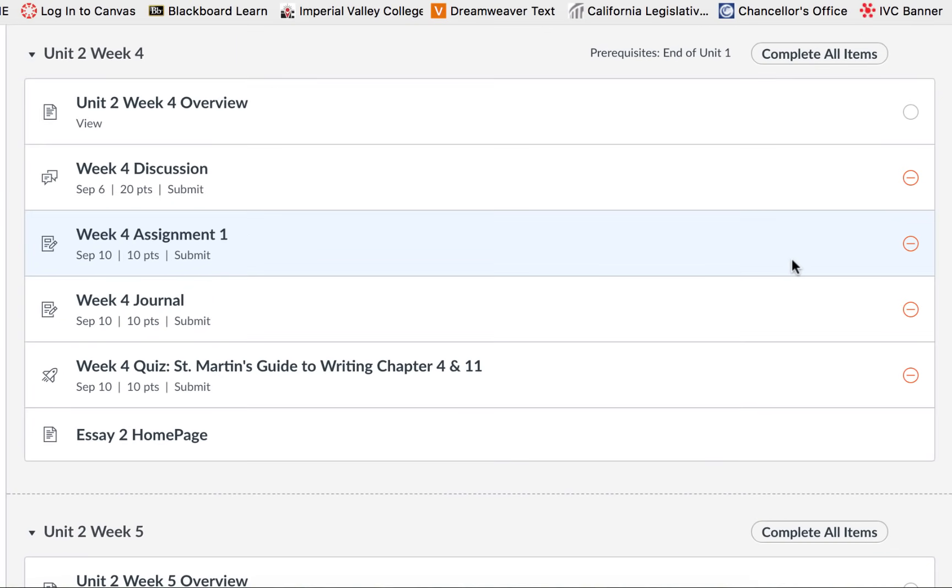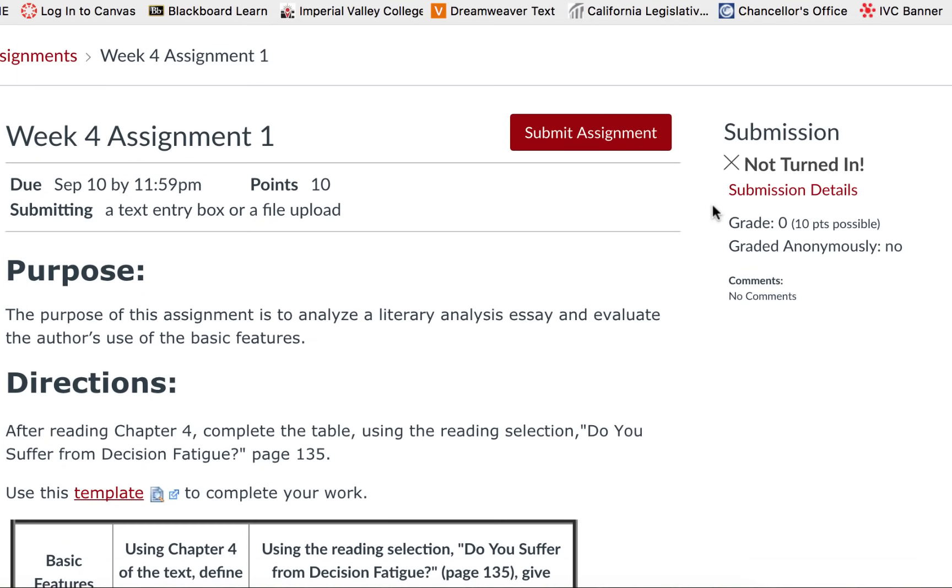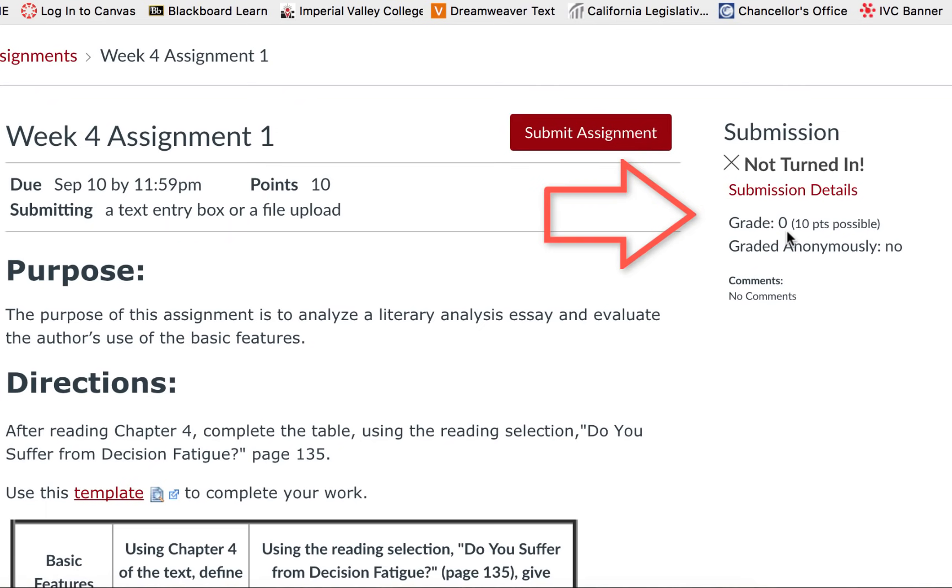Over here on the right you may notice a circle with a red line through it. That is because the due date has passed and this student had not turned it in. If we click on it we will see here on the right that it was not turned in and that I received a grade of zero.